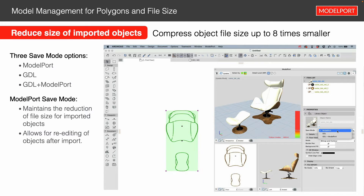If you want to use the standard format, you can set that to GDL — the standard format out of the box with ARCHICAD. Or you can combine the two. If you combine GDL and model port, you can share that object with anybody else, and whether they have model port or not, they'll be able to use it. If they don't have model port, they can actually install it for free, and they'll then be able to take advantage of the file reduction as well.